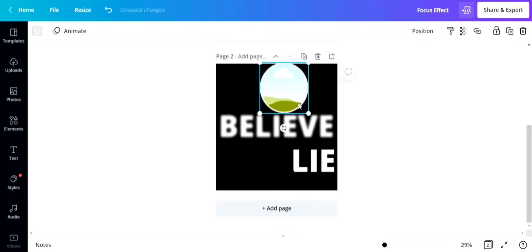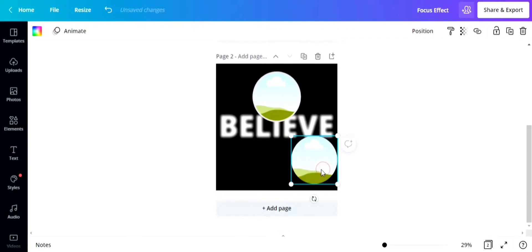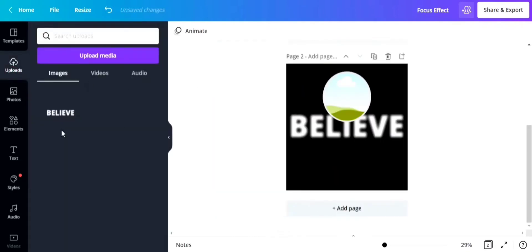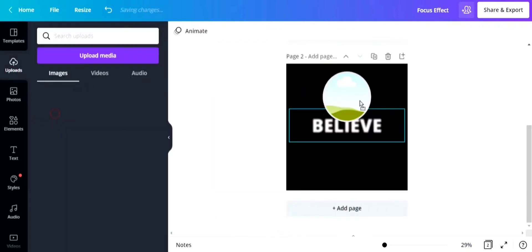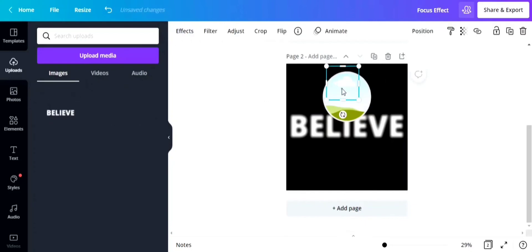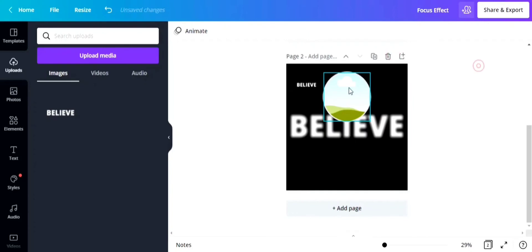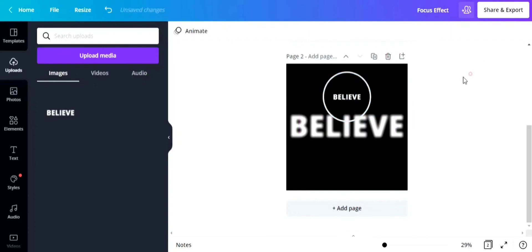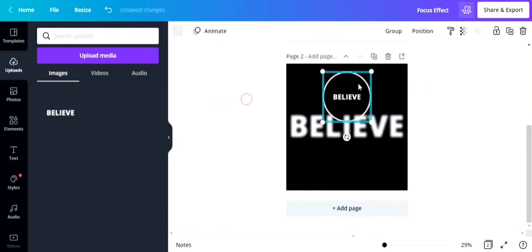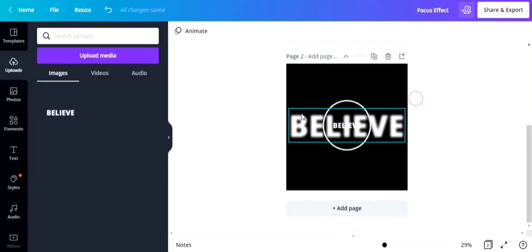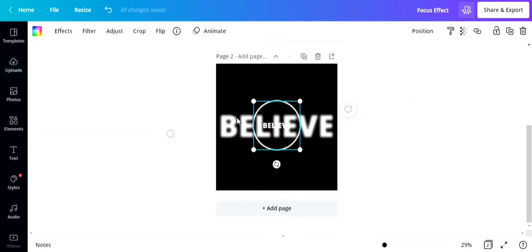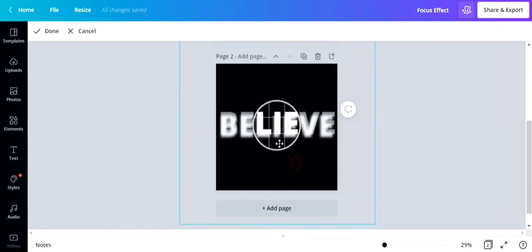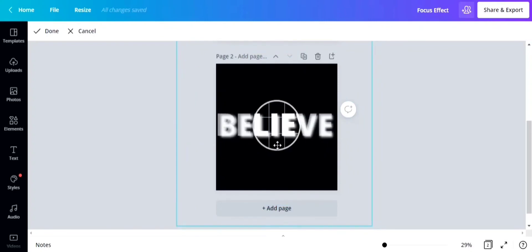I can place the word lie again, so I'm going to upload it. Place it again just like the same steps that we've done earlier. Make it the same size as our word under the frame, just like that.